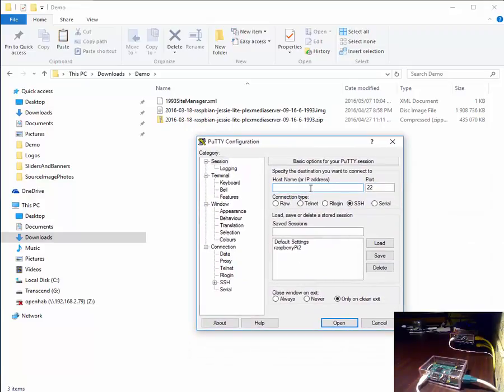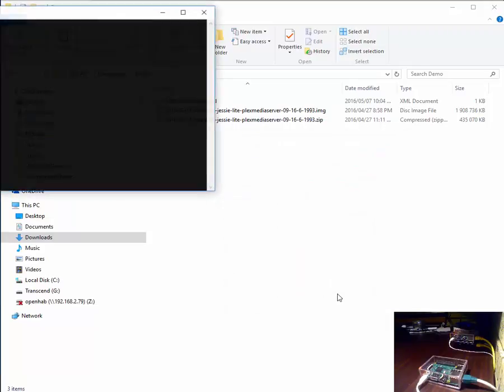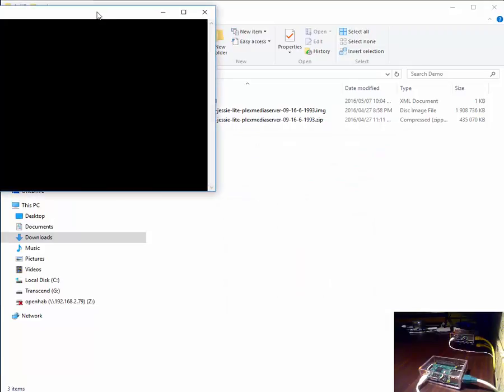Let's open up PuTTY. Insert the IP address of your Pi. Make sure it's an SSH session and click open.